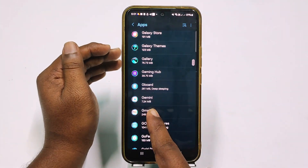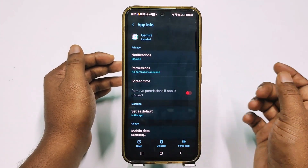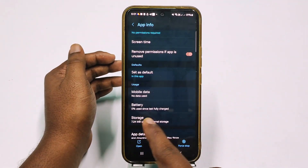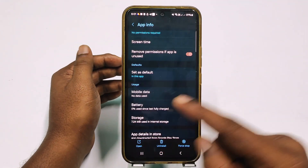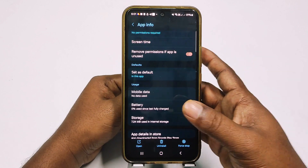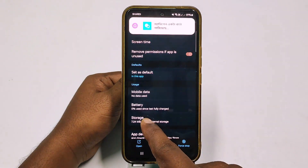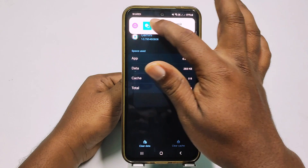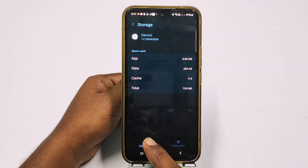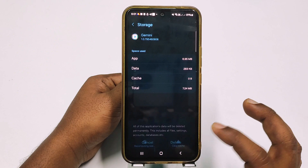You can see there is Gemini, so let me click this one. After that, you need to first click on the storage option — but on Mi or another phone, you may see a different option which is 'clear storage.' So let me click storage, and after that you will see 'clear data.' So let me click this one.